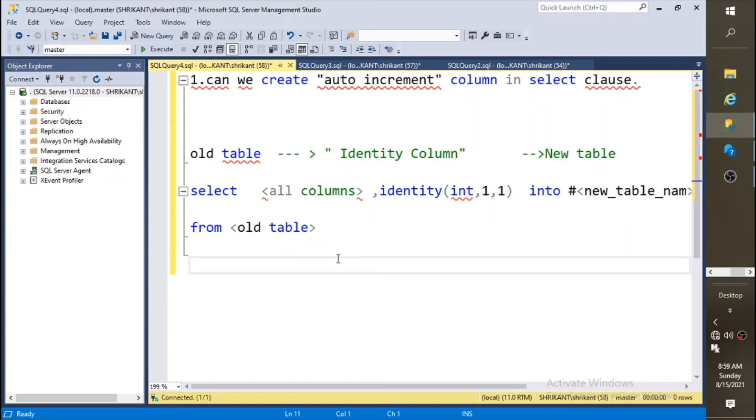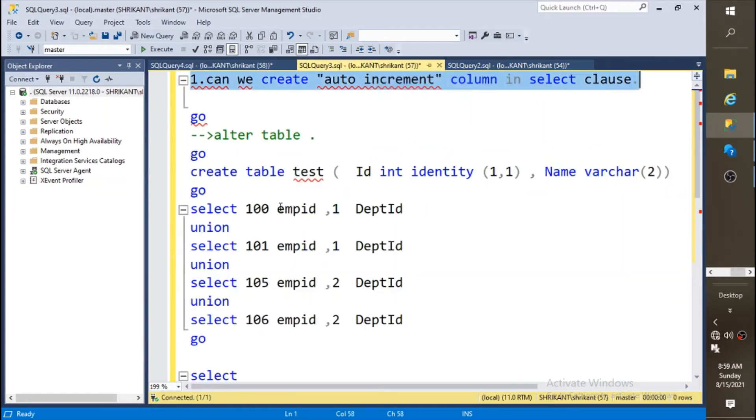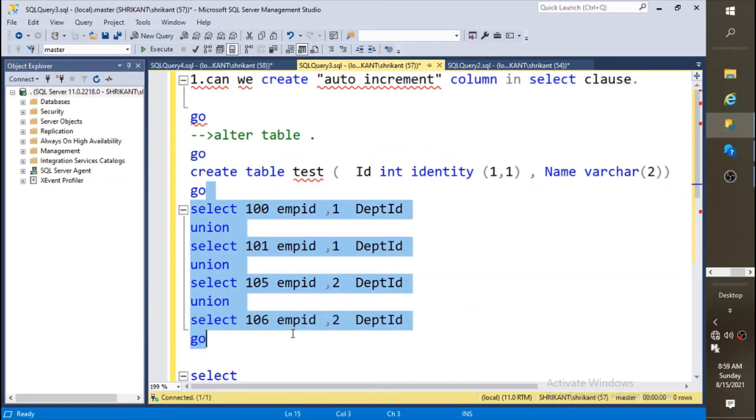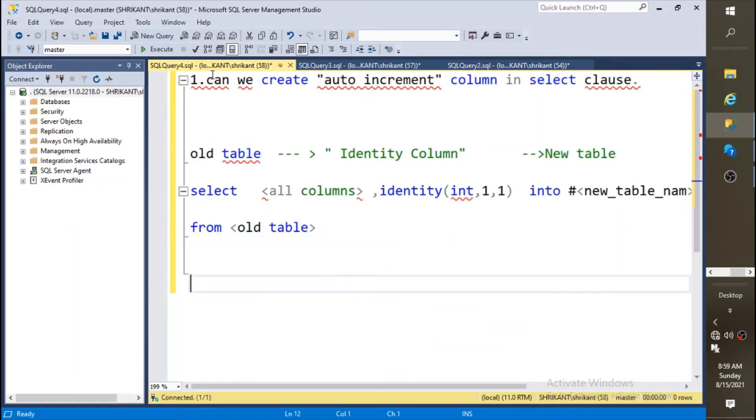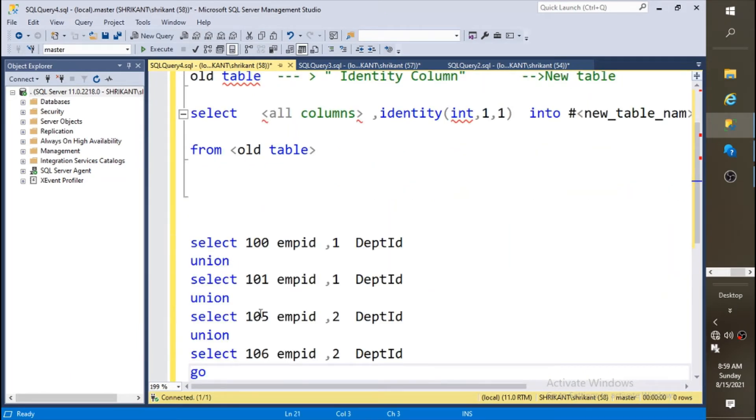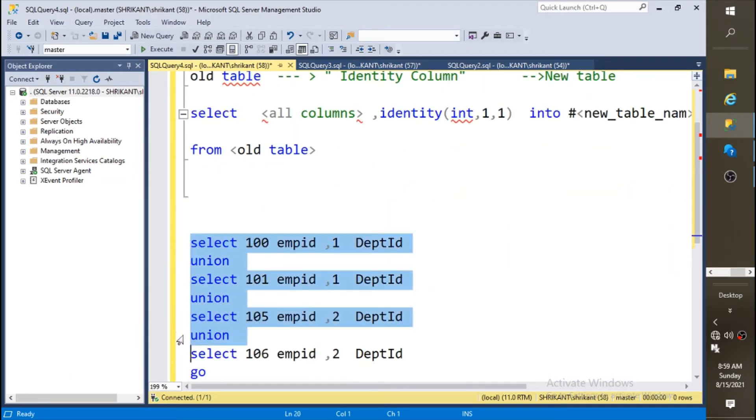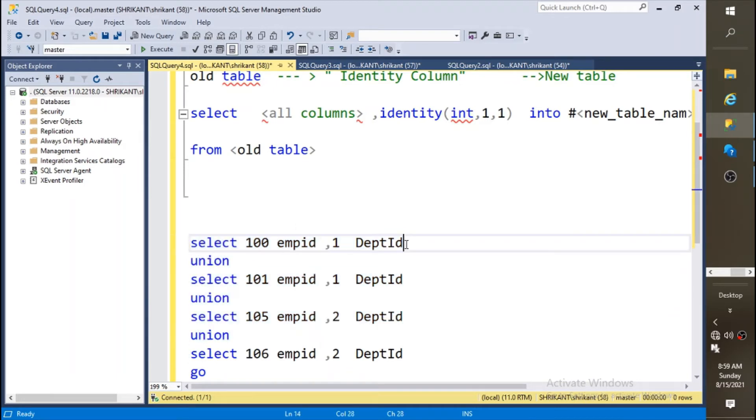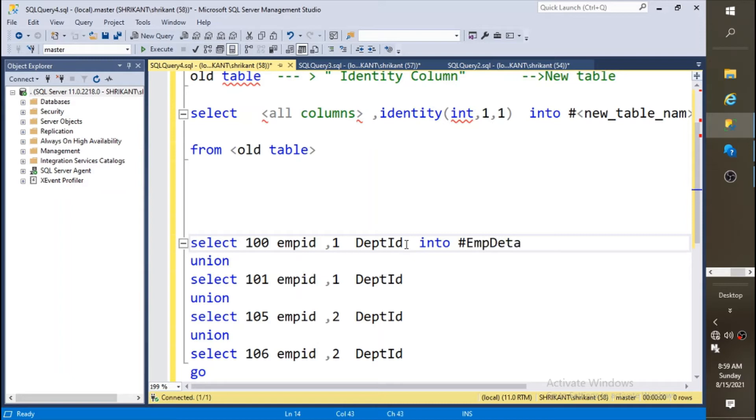For demonstration purpose, we are going to create a table based on this sample data. We have data with one, two, three, four rows. The first is emp id, second is dept id. I'm creating a random data, I'm saying it's emp detail.